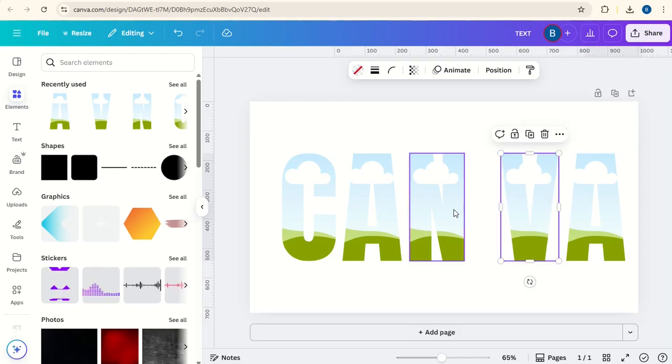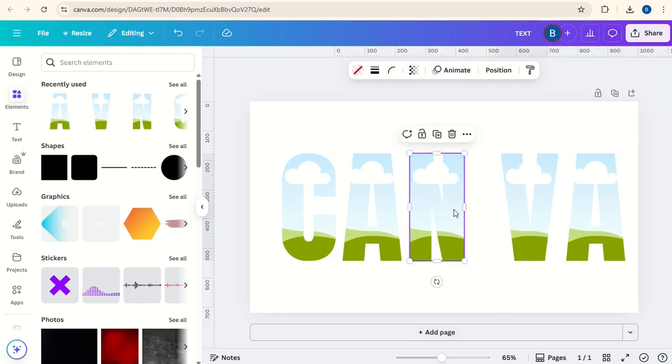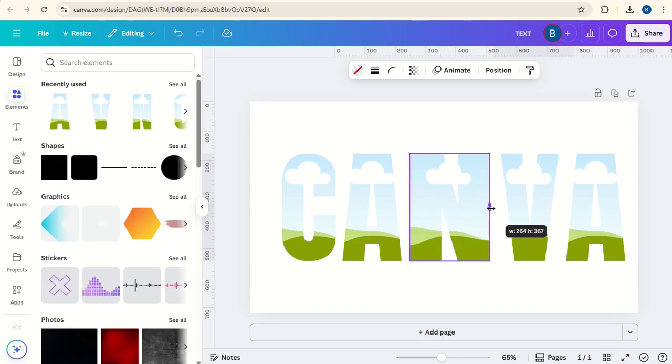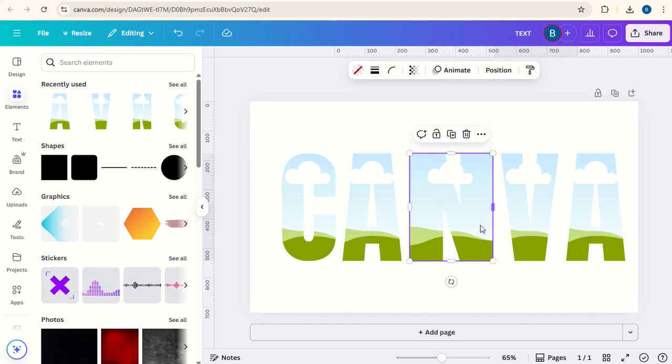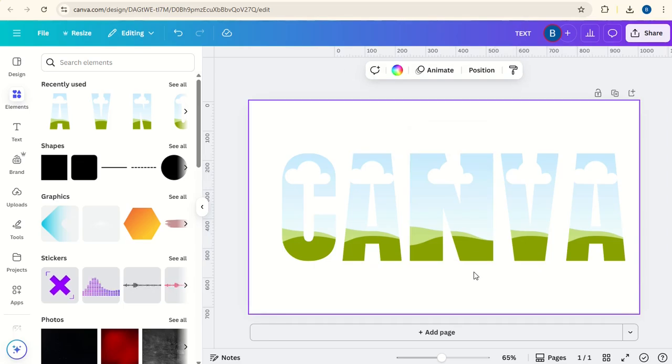you can take this V, put that next to the A, take this N and you can stretch it outwards like this. So the middle letter is larger.